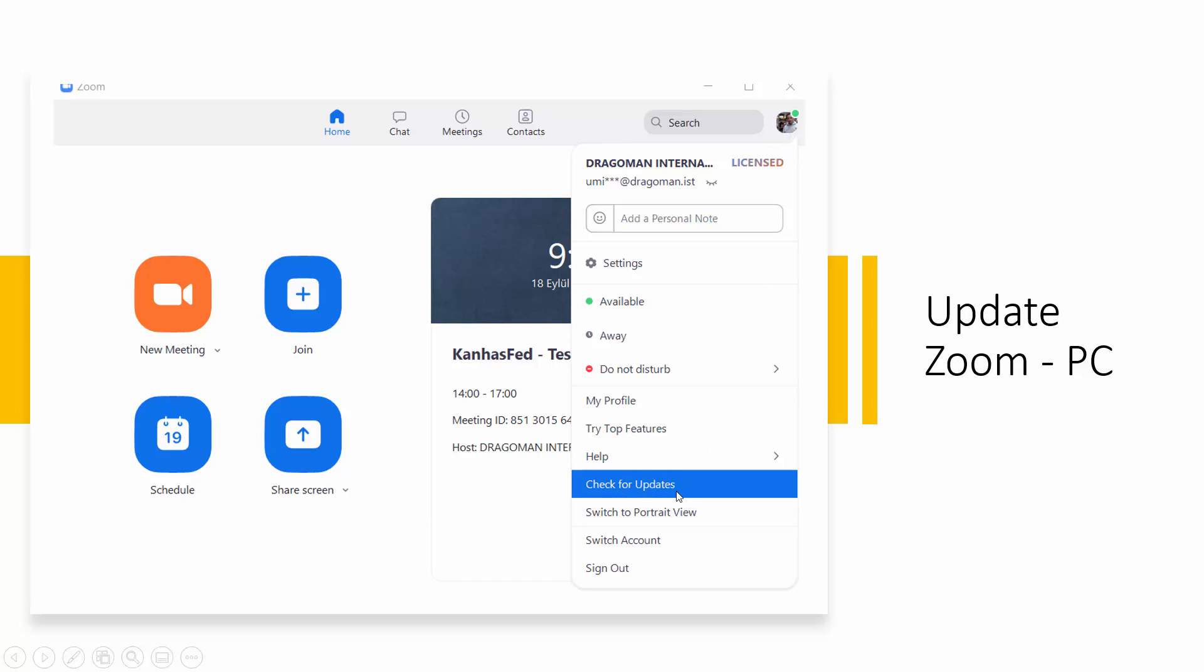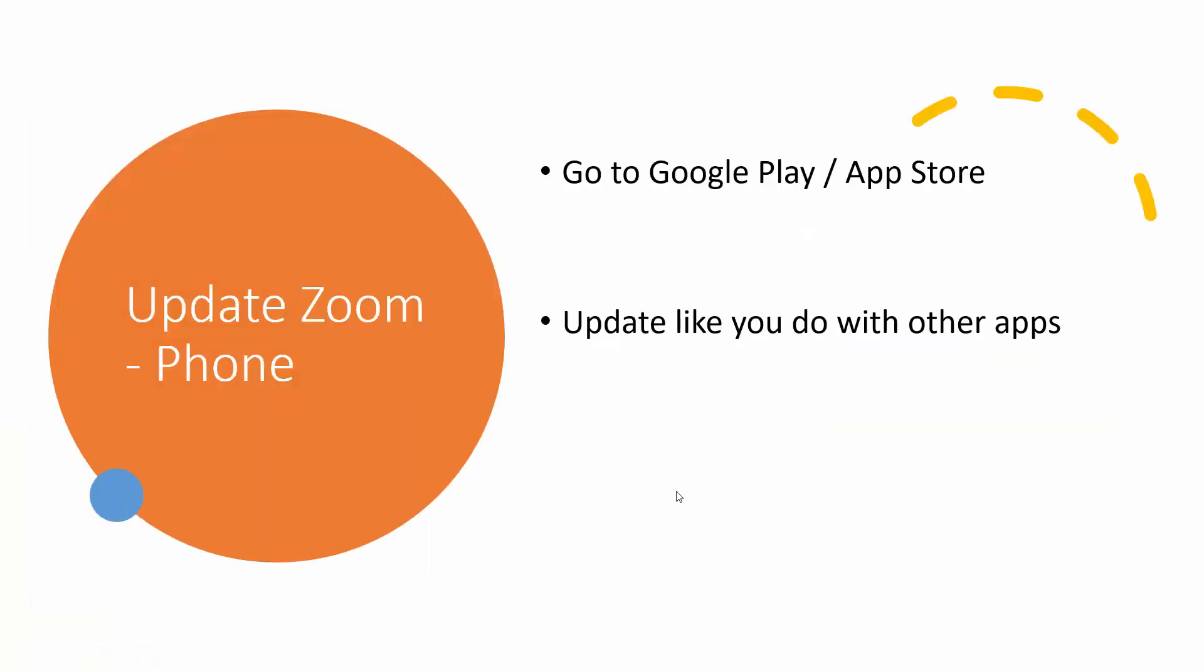Check for updates and make sure your Zoom is updated. On your phone, it updates like any other app, Google Play or App Store. Go there, update your app, and you will have a smooth experience with language interpretation.